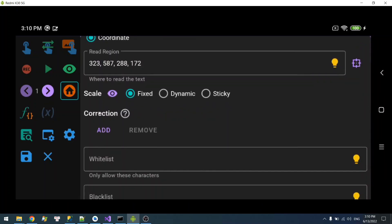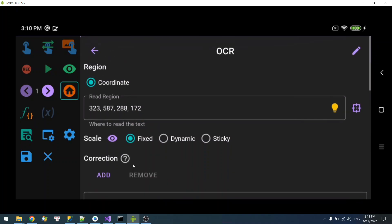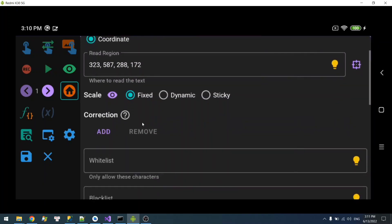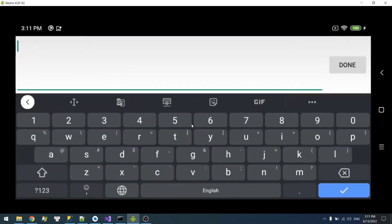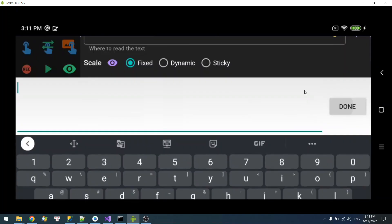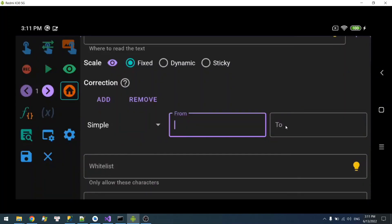So this correction will allow you to correct the read result. The text reader is not perfect and it depends heavily on the font. So if the engine read is wrong, then you can use it to correct the text. The text from the form box here will be replaced with the text from 2.